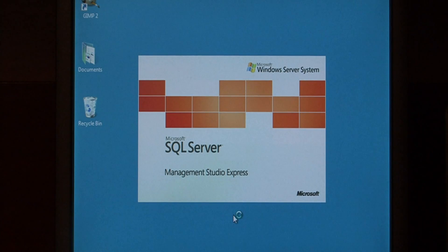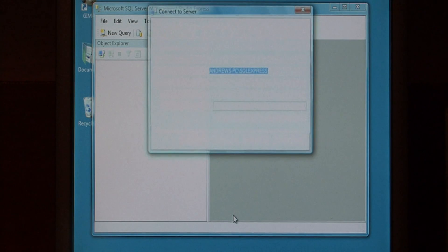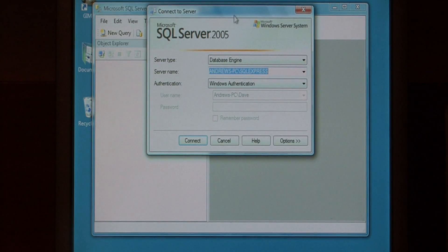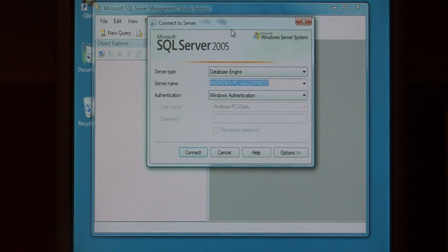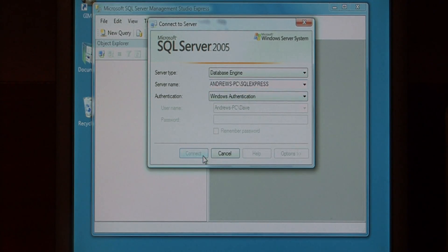This opens up a SQL Server management studio. Now the very first thing it's going to do is ask you what server you want to connect to. I'm going to connect to the local server using Windows authentication, and say connect.